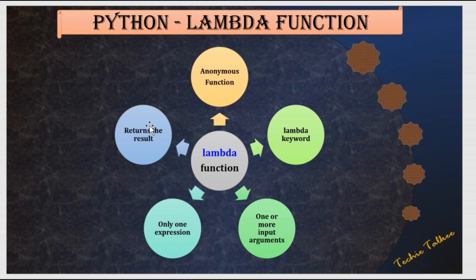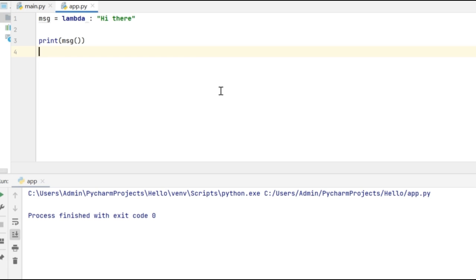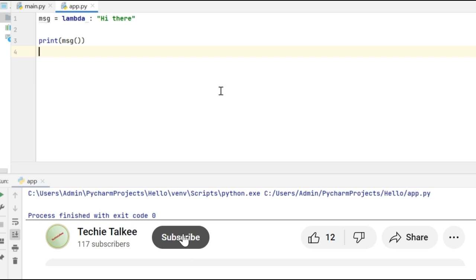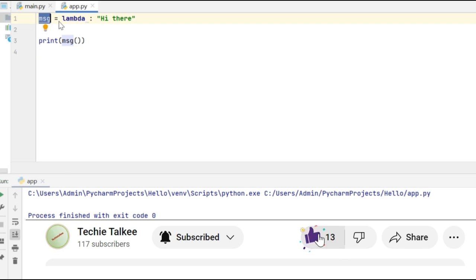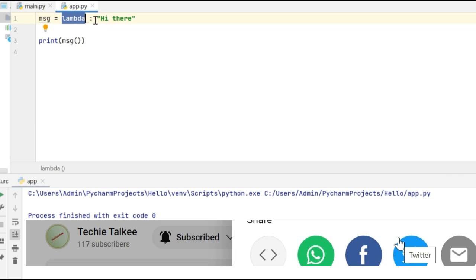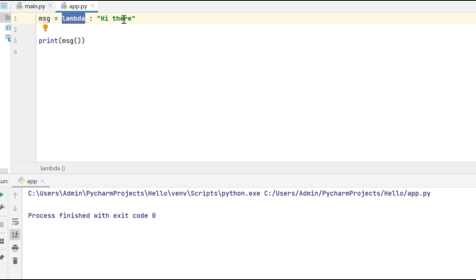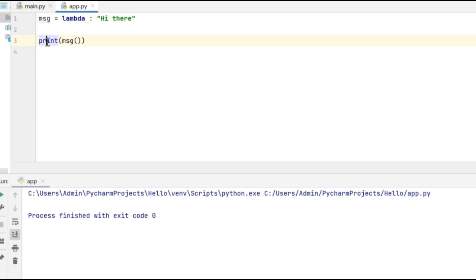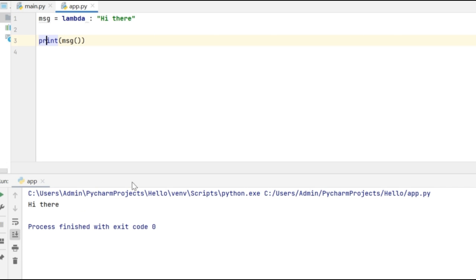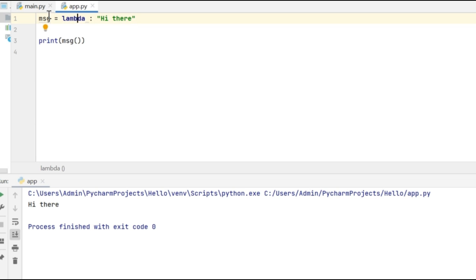Let me show you the Python code on how to use the lambda function. Consider this simple example where I'm going to create a lambda function containing the string 'Hi there'. The syntax is: a variable name, equals, lambda, colon, then the expression or string. I use that variable name to call the lambda function — here I'm giving print(message). When I execute this code, 'Hi there' gets printed. This lambda function is anonymous, has only one expression, and returns the result to the calling statement.